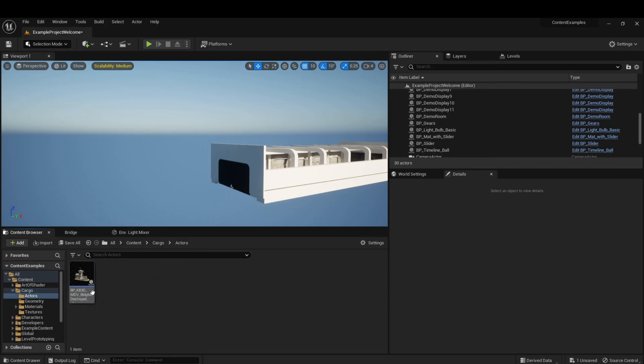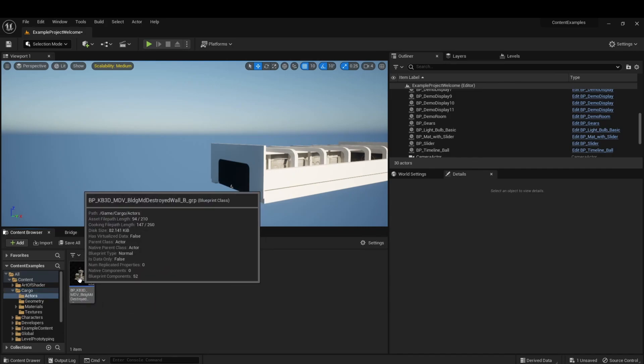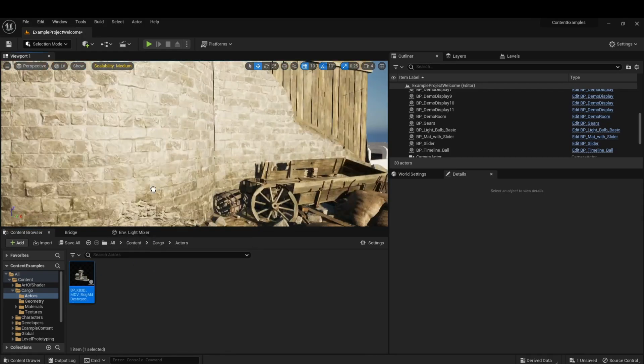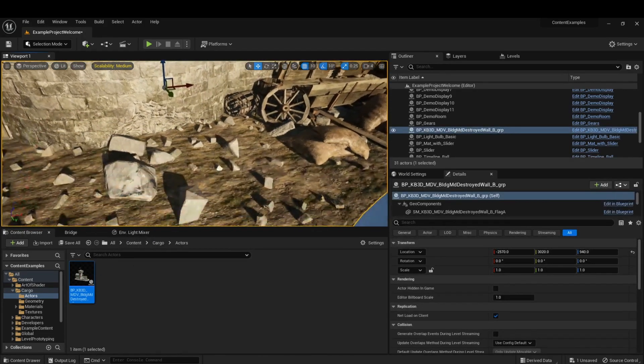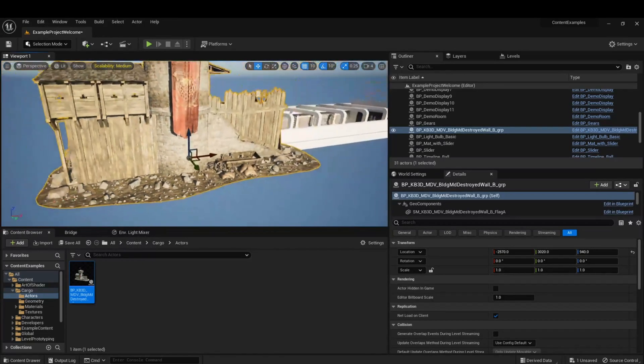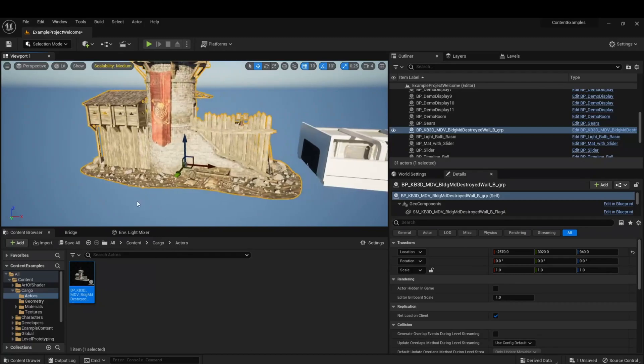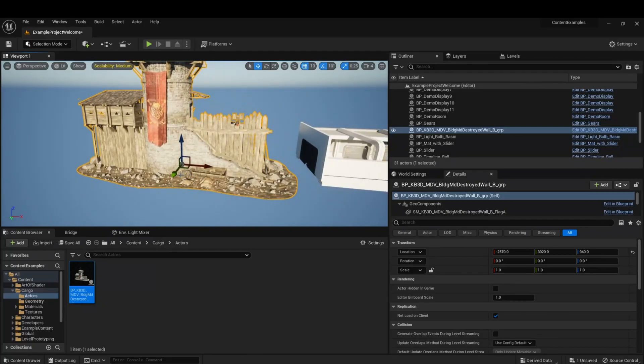The actor right here. That we just downloaded. This wall. This medieval wall. Very close to me right now. And you can place it wherever you like.